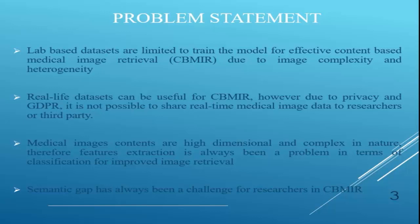There comes an issue of privacy and GDPR because real-life data cannot be shared to third parties, researchers, or even other medical institutions or hospitals. This is a big problem today. Medical images are highly dimensional and really complex, making feature extraction challenging. In CBIR, there's always a semantic gap between the low-level features the computer understands and the high-level features of human perception — and this has been a consistent finding across all literature.